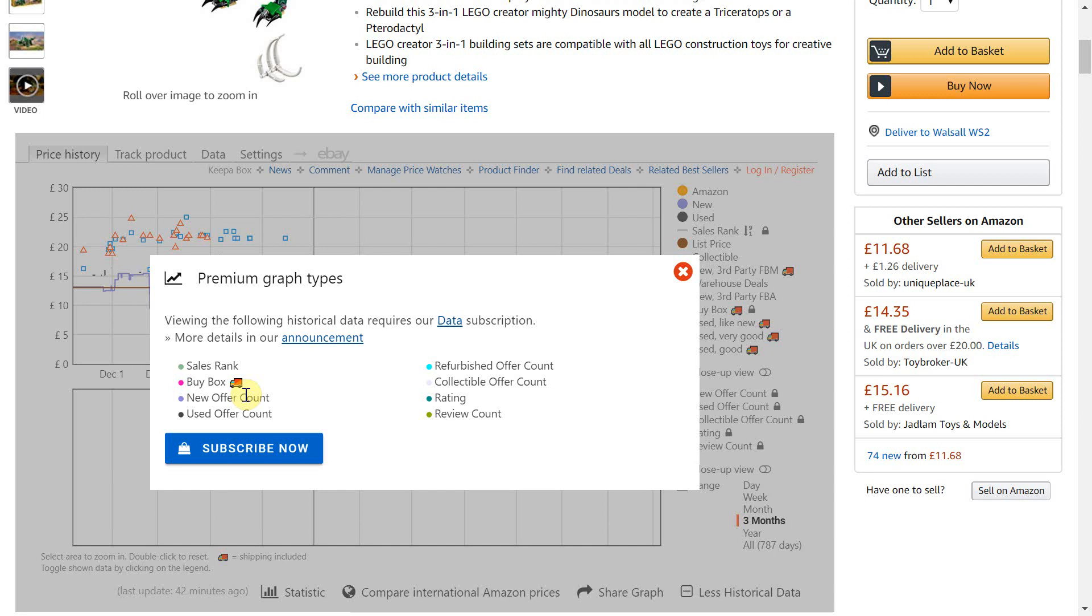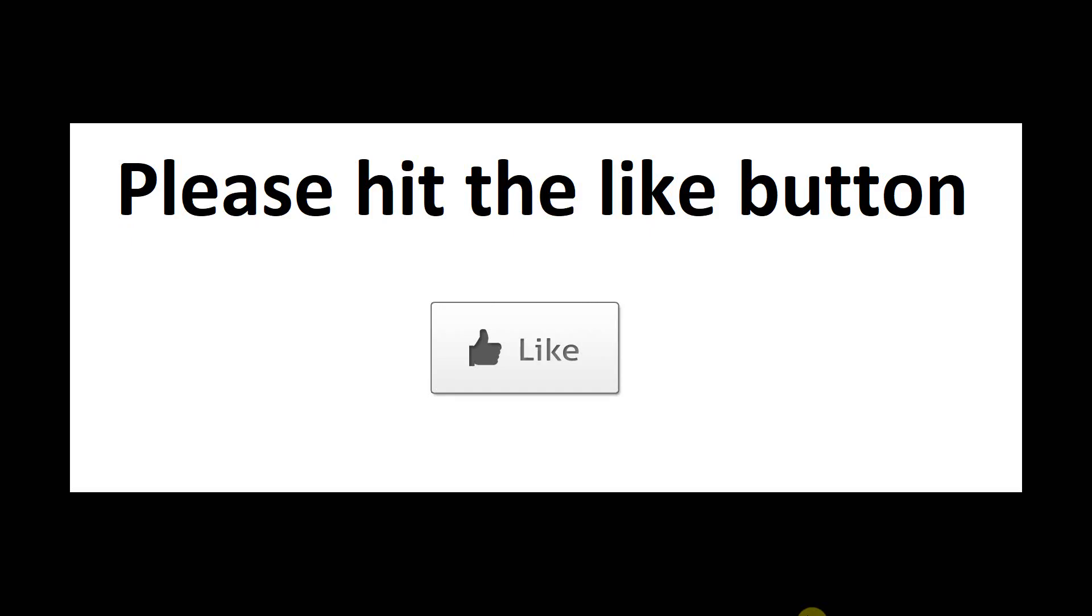I'm now going to show you some additional features within Helium 10 that come completely free of charge. If you have found anything in this video useful up until this point can you please hit the like button. This really helps with the YouTube algorithm as it shows YouTube that you are finding this content useful and valuable.